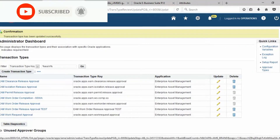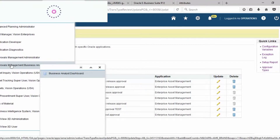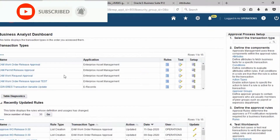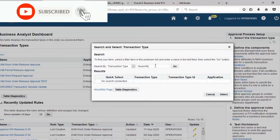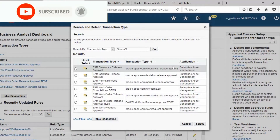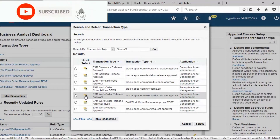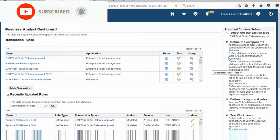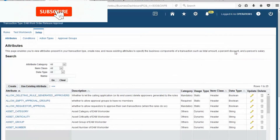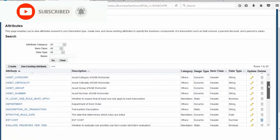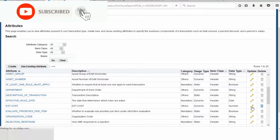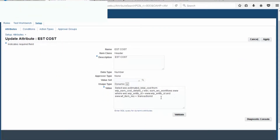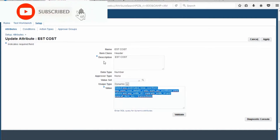Go to Approval Management Business Analyst — the Business Analyst Dashboard. Find the transaction type EAM and Work Order Release Approval. Then go to Attribute. Find Estimate Cost. Update the user type — the type is Dynamic and the value is Script. Validate the script — the query is valid. Apply.